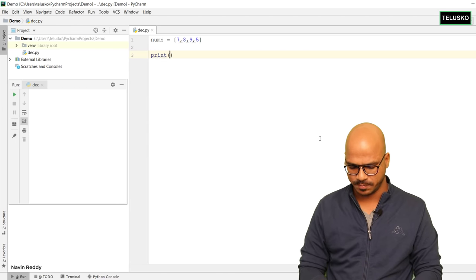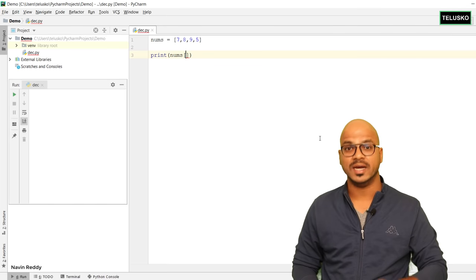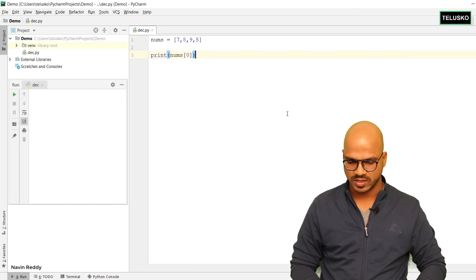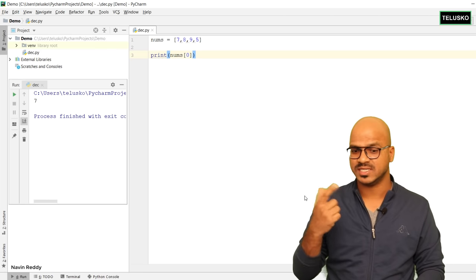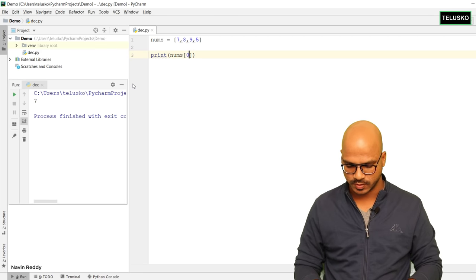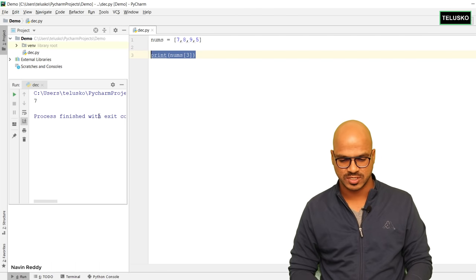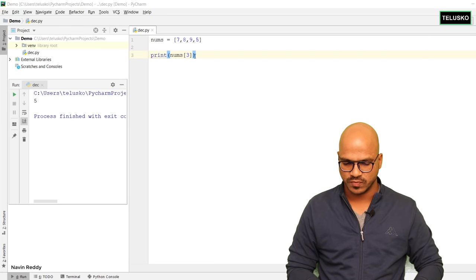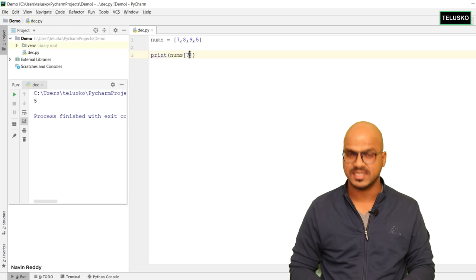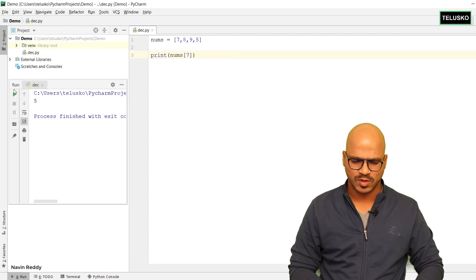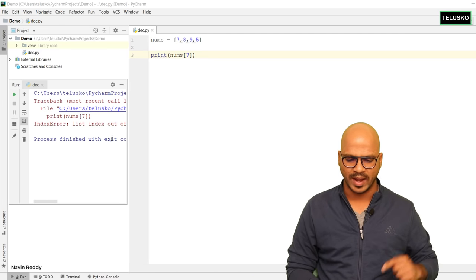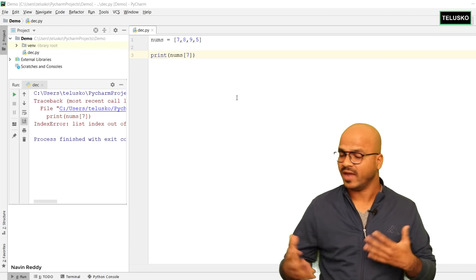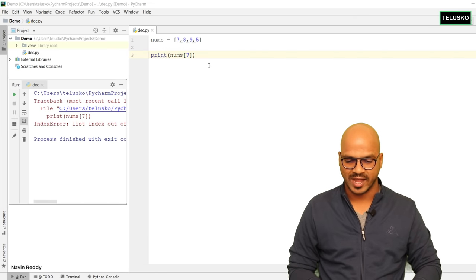So we can simply say print and in nums we can pass an index value. If I pass index value zero it gives you the first element, which is seven. If you say index value three it gives you the last element, which is five. But if you give a value beyond the limit — say seven, when we only have four values — this will not work and it will give you an error: list index out of range. This is one way of printing the values.